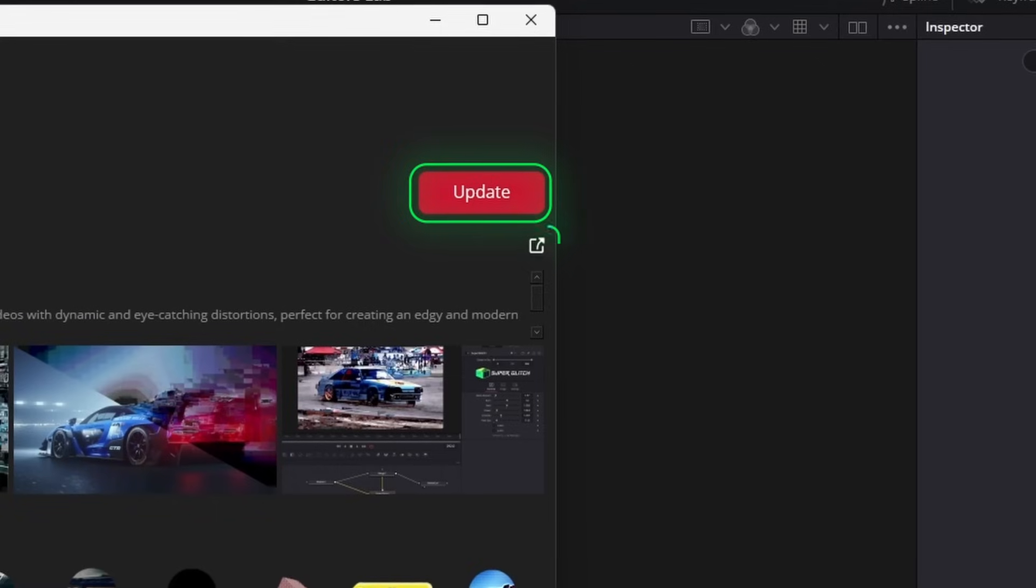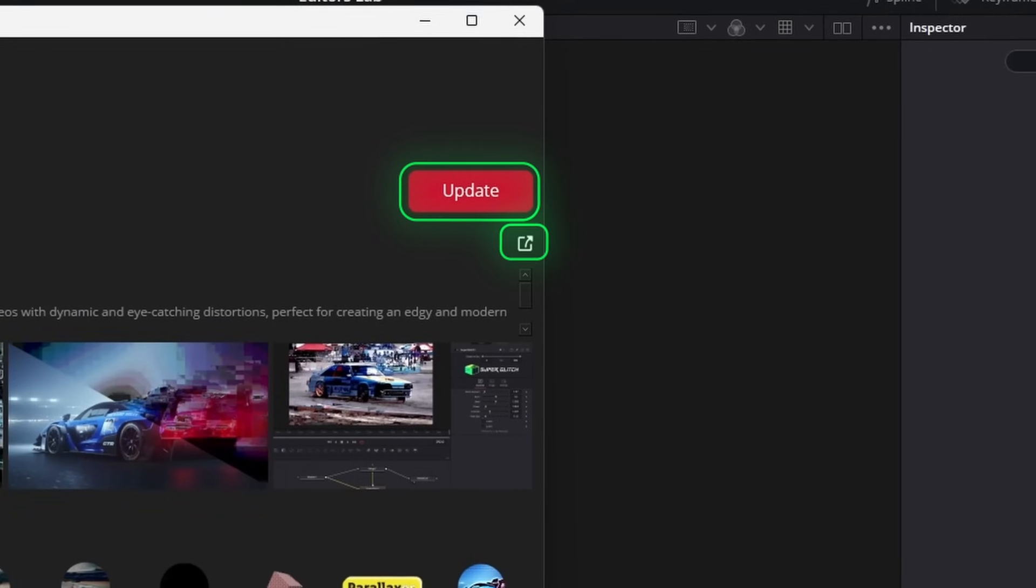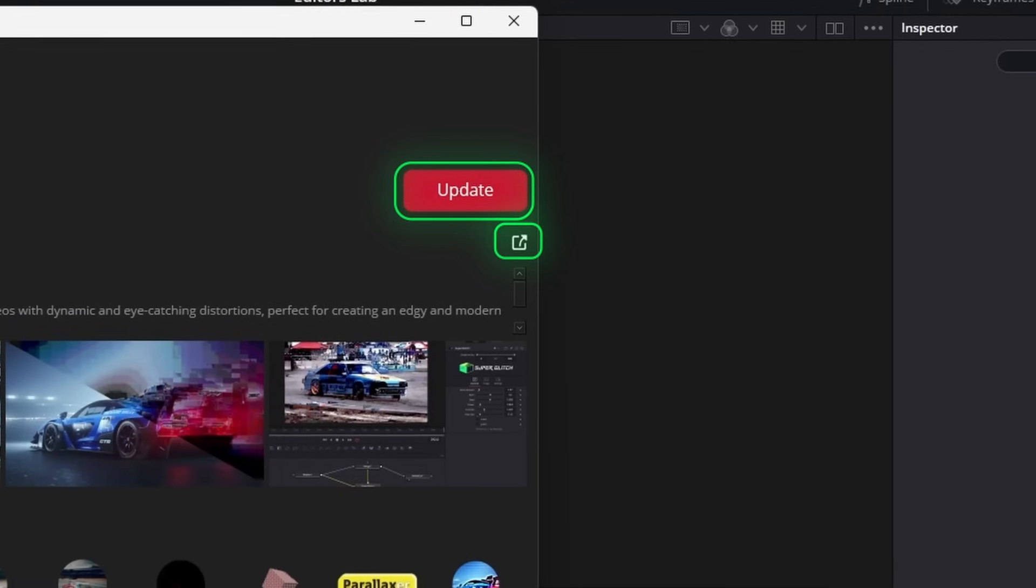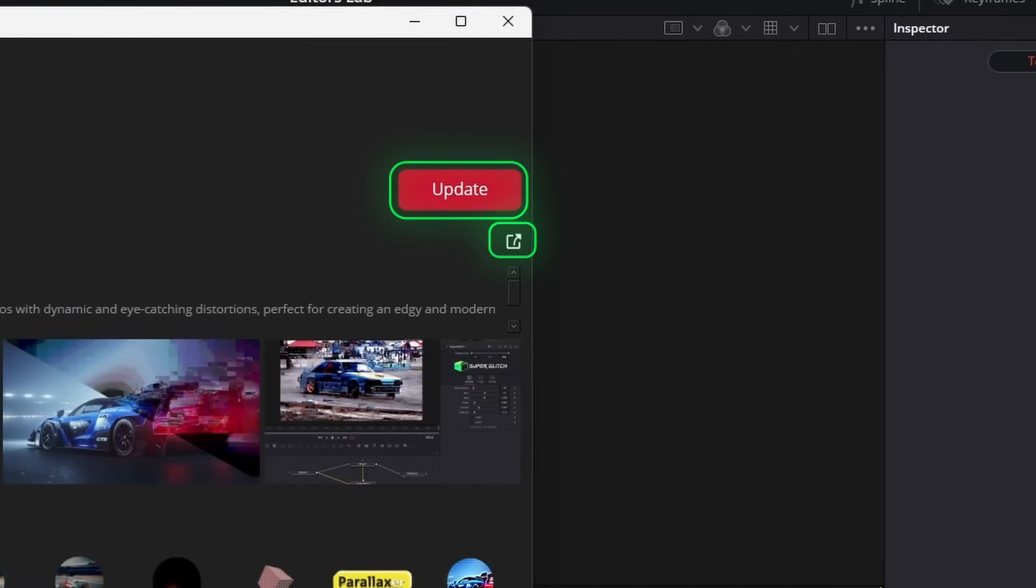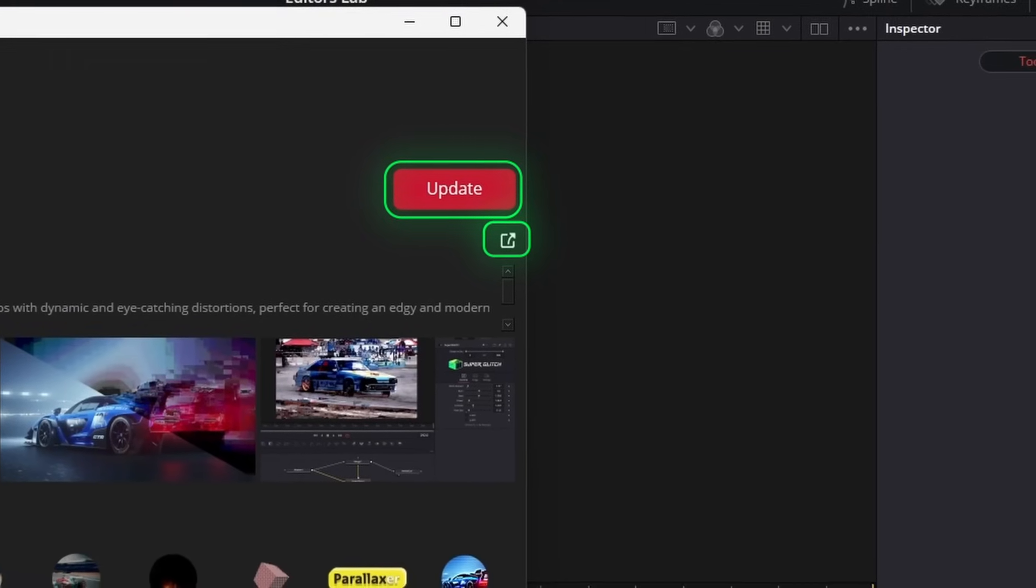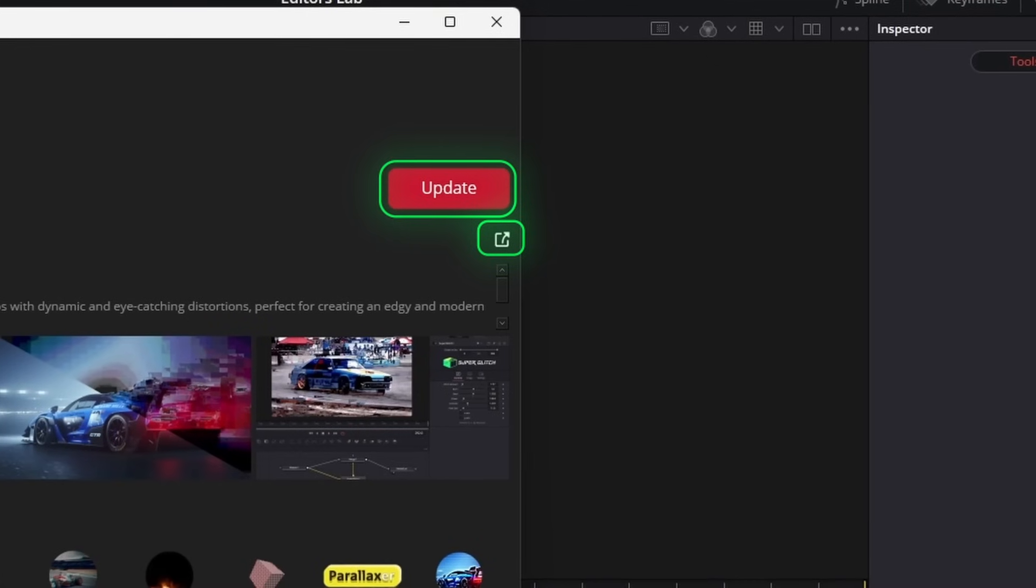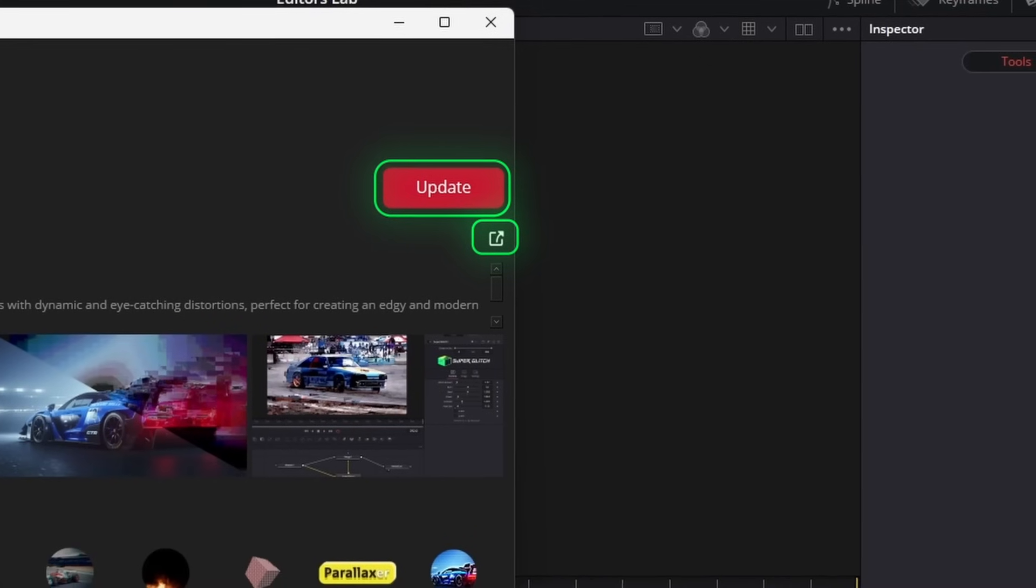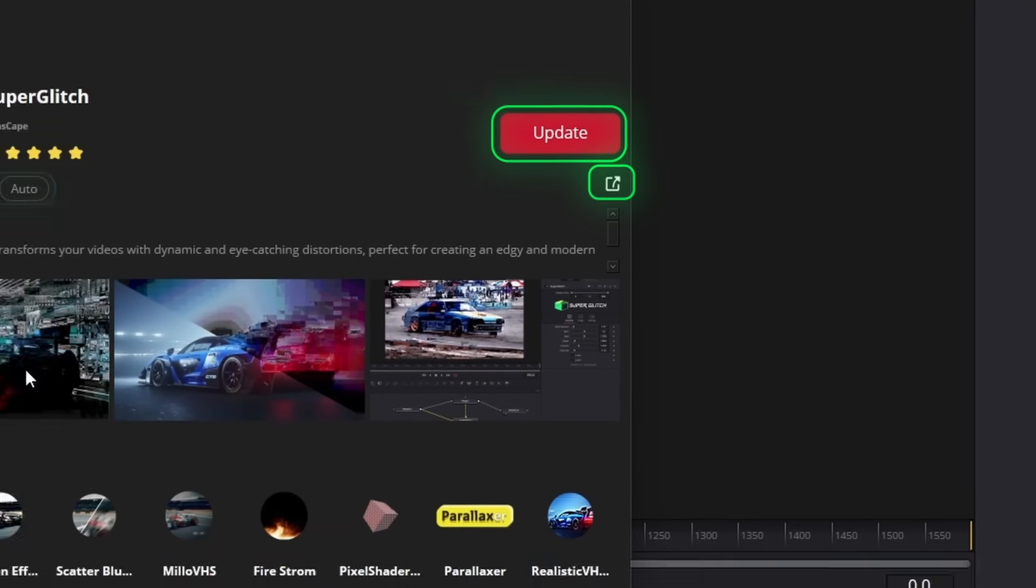Tutorial button redirects you to the tutorial page for the preset, and if there is no tutorial for that preset, it redirects you to the creator's page.